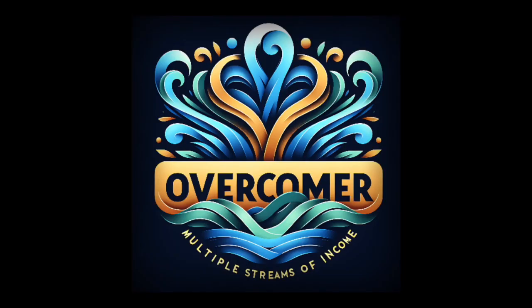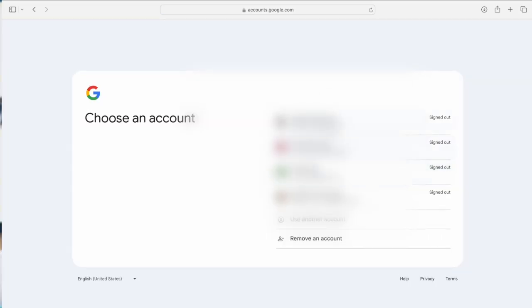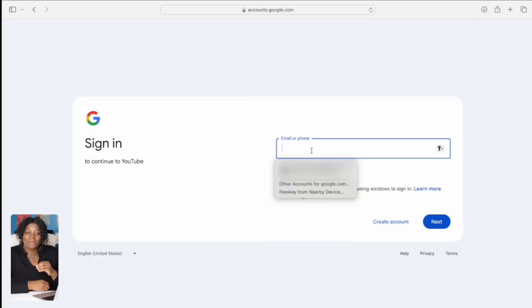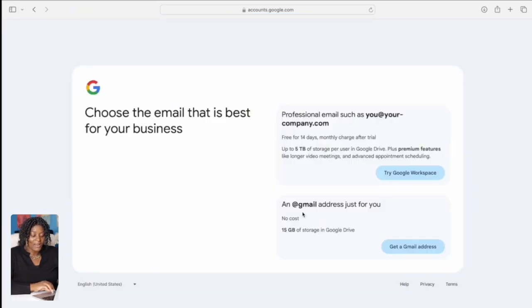The settings I'm going to show you here are a must-have on every channel. The first thing I want you to do in order to create a professional account for your YouTube business is to sign out completely, then come to where it says 'Sign In' and click it. You'll see your other channels if you have any, and you can click to use another account. If you already have an email for your business, sign in, or click 'Create Account' and select 'For work or my business.'